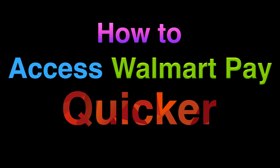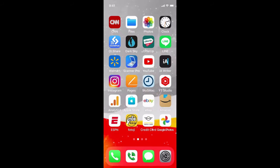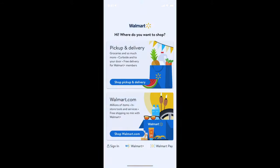There's a much faster way to access Walmart Pay. Let's take a look. Sometimes when you open up the app you'll see it, sometimes you don't.